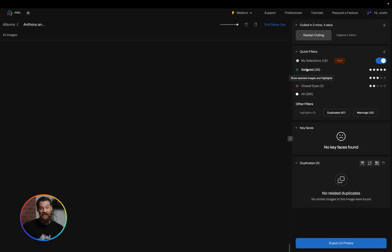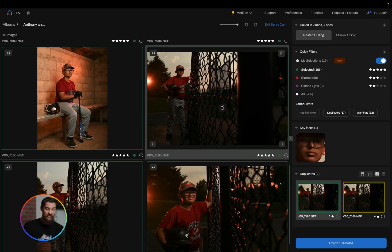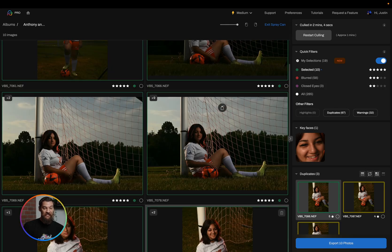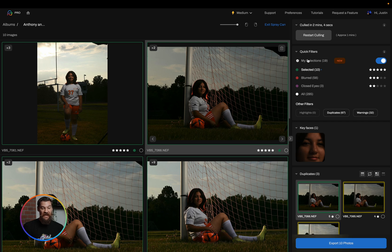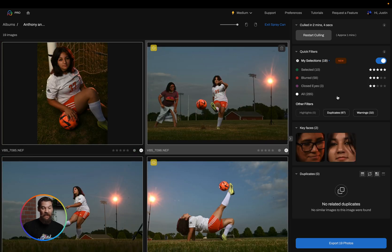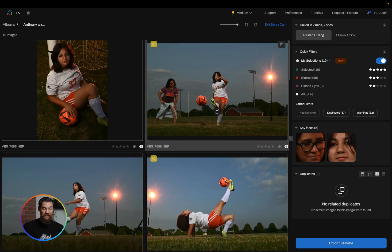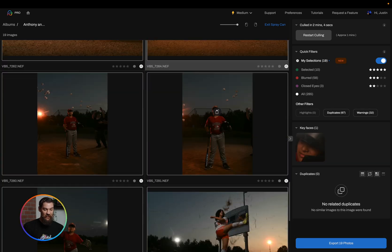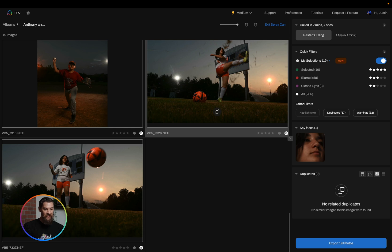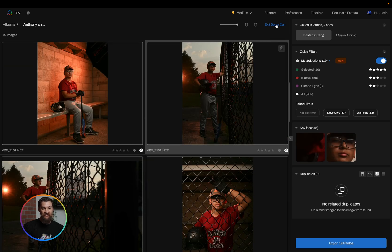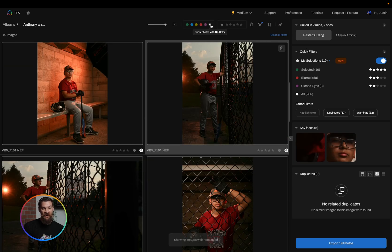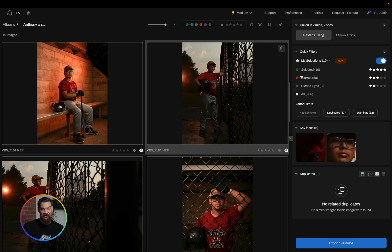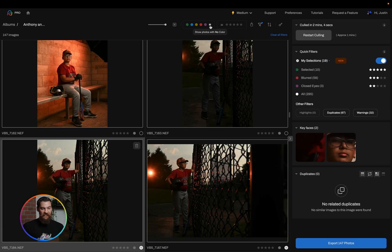Now of course I can click on my selections and see what else I have. In this case I have selected quite a few. I like those. I'm going to exit spray can mode. I'm going to turn that filter off. I want to clear all my filters here.